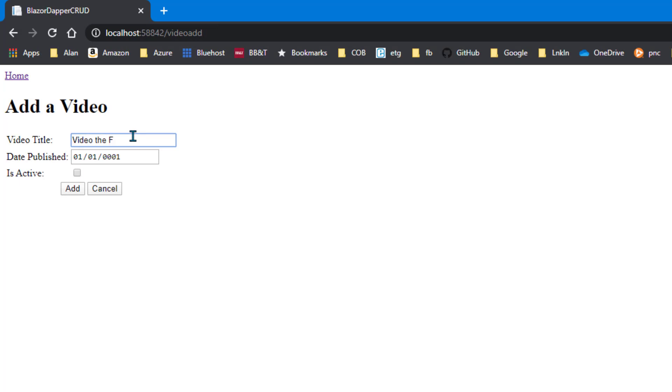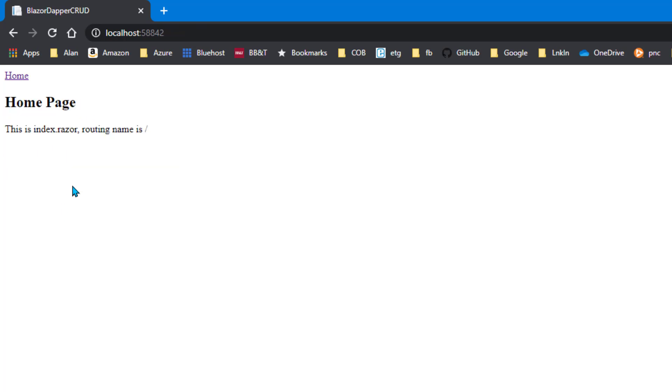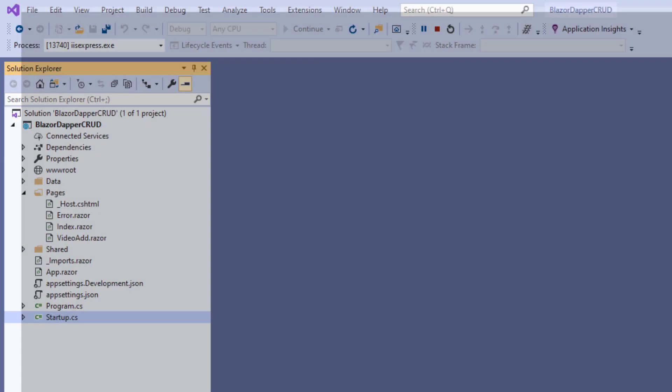Can we save something? Let's say this is called Video The First, and we can put in a date there and click the box, click Add. And does it blow up? No, it didn't blow up. Well, wonders never cease.